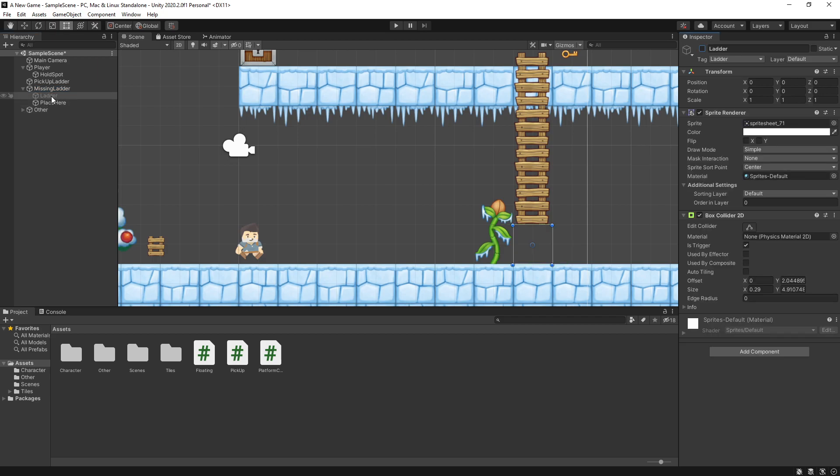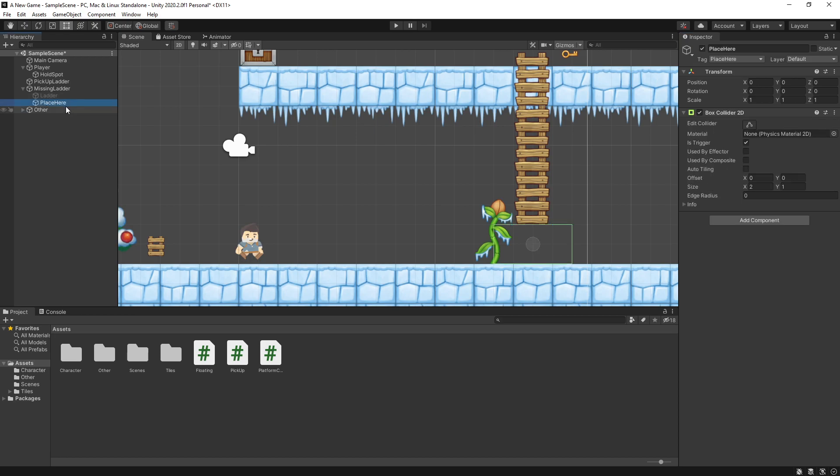One of them is set inactive and that's the ladder piece. We'll get to that one in a little bit. The other one is the place here game object, which is really simple.